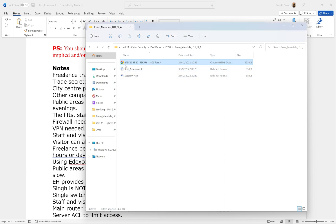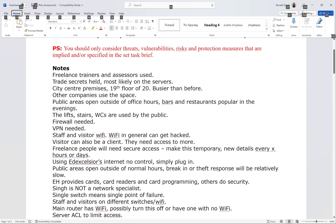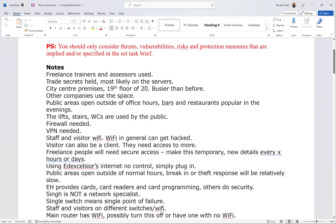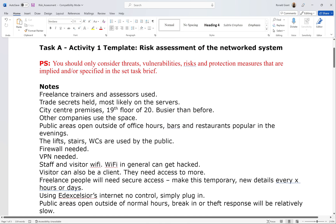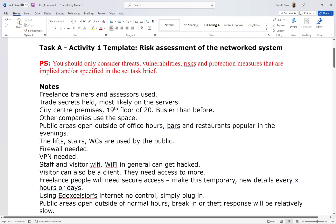I'll have the exam paper open just in case I need to grab anything from it. My notes are extensive enough to cover most of what I need. I've picked out a few key things. Note: you should only consider threats, vulnerabilities, risks, and protection measures that are implied or specified in the set task brief — in other words, don't assume anything.